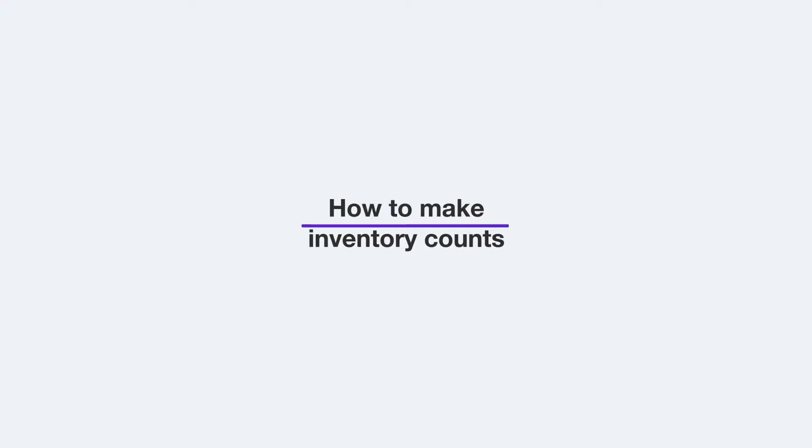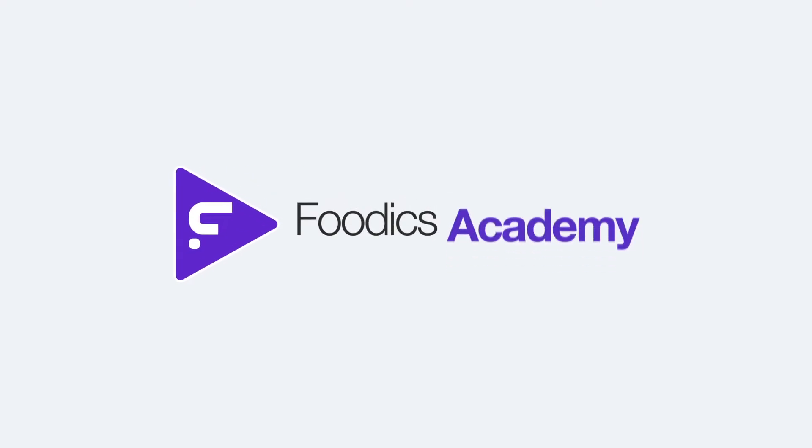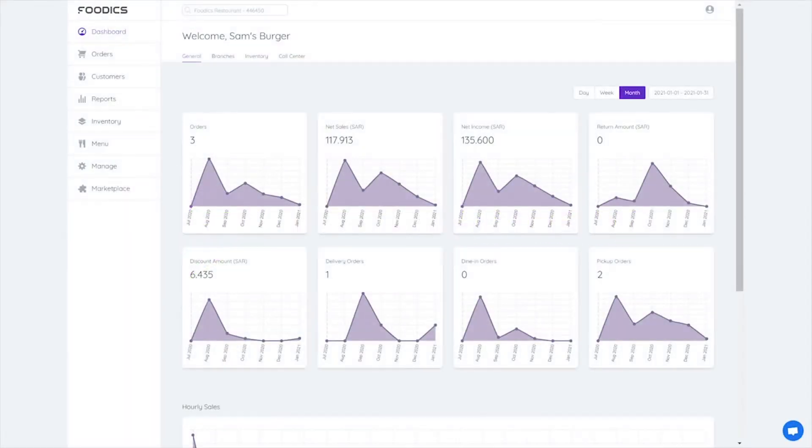How to make inventory counts. Welcome to a new video from the Foodix POS How-To Series. Inventory counts help you determine quantities available in any branch or warehouse.